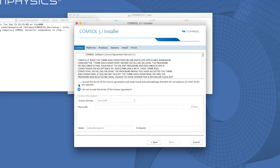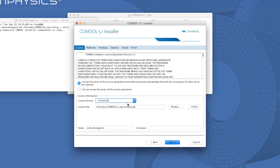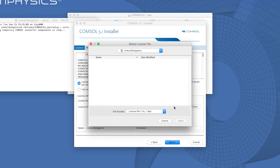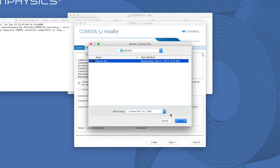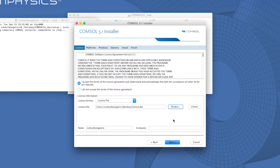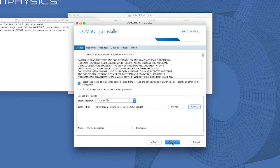In the next window, click to accept the terms of the license agreement and select the license.dat file saved on your computer. You can also click on the Check button to check the validity of the license file.